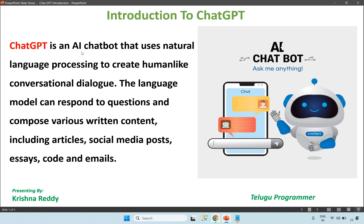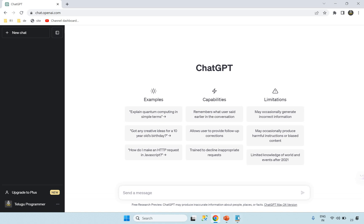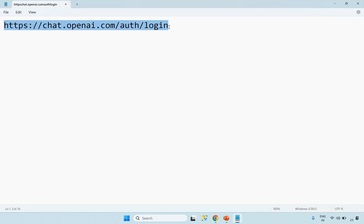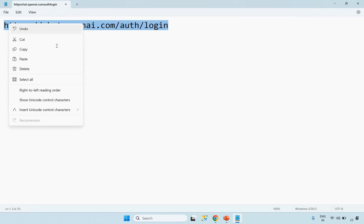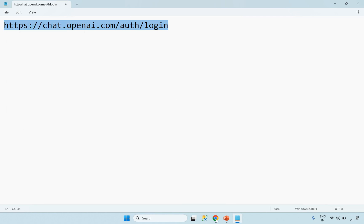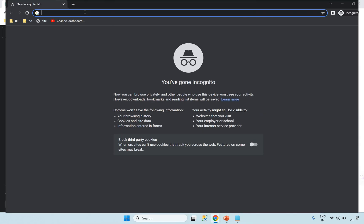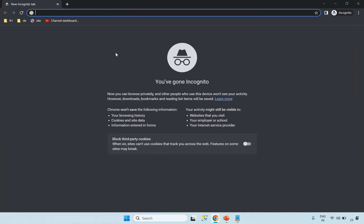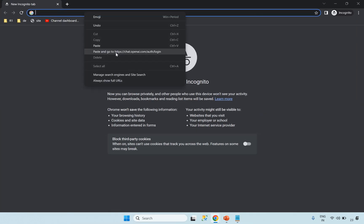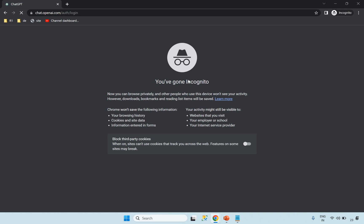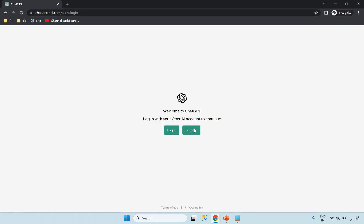So guys, I have already logged in. I will log in now. This URL is ChatGPT — copy and paste it from the description. You can check the signup. First time, I will click the link.